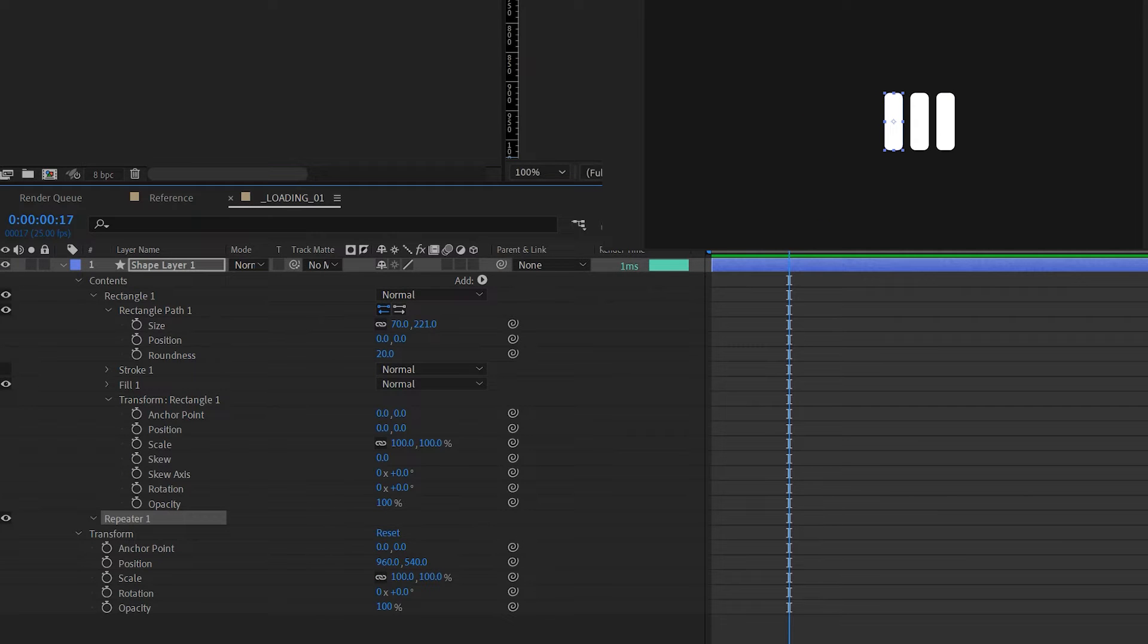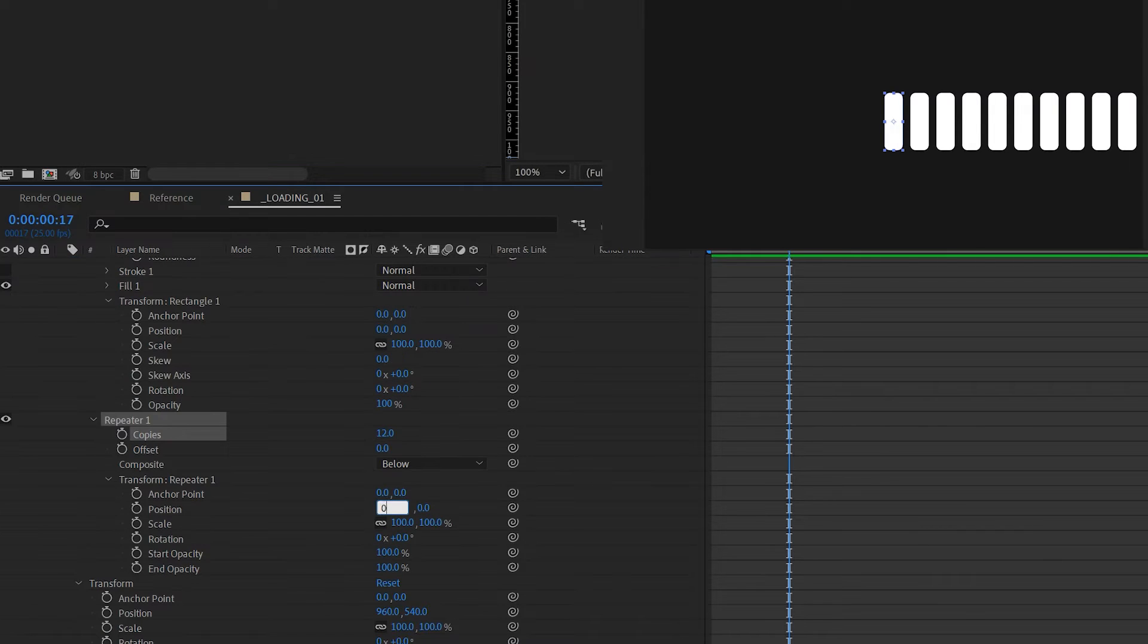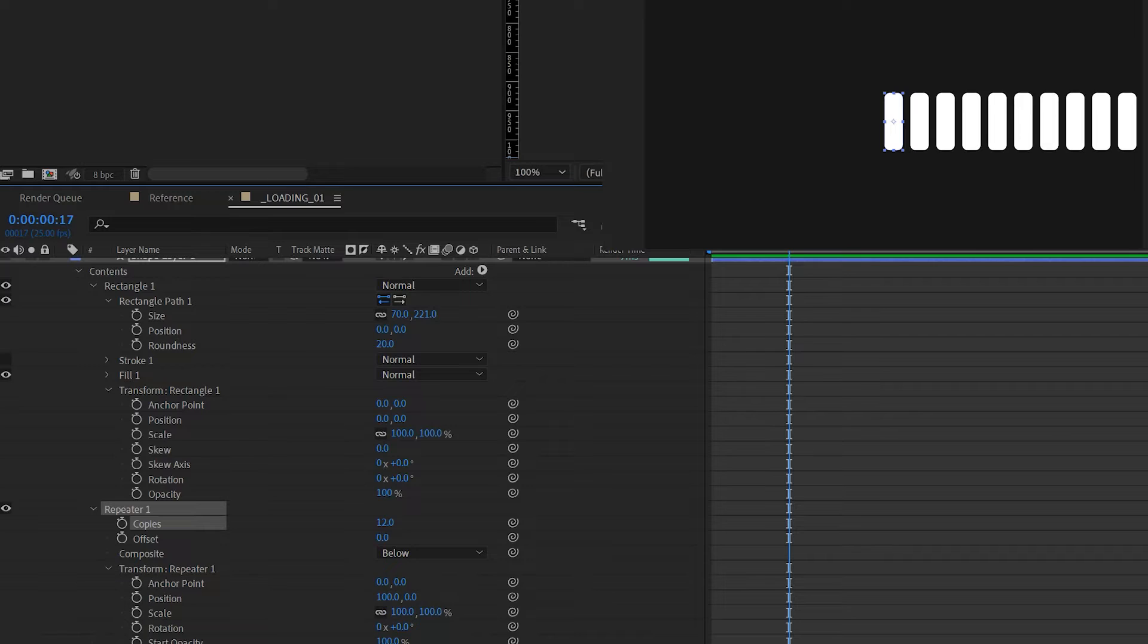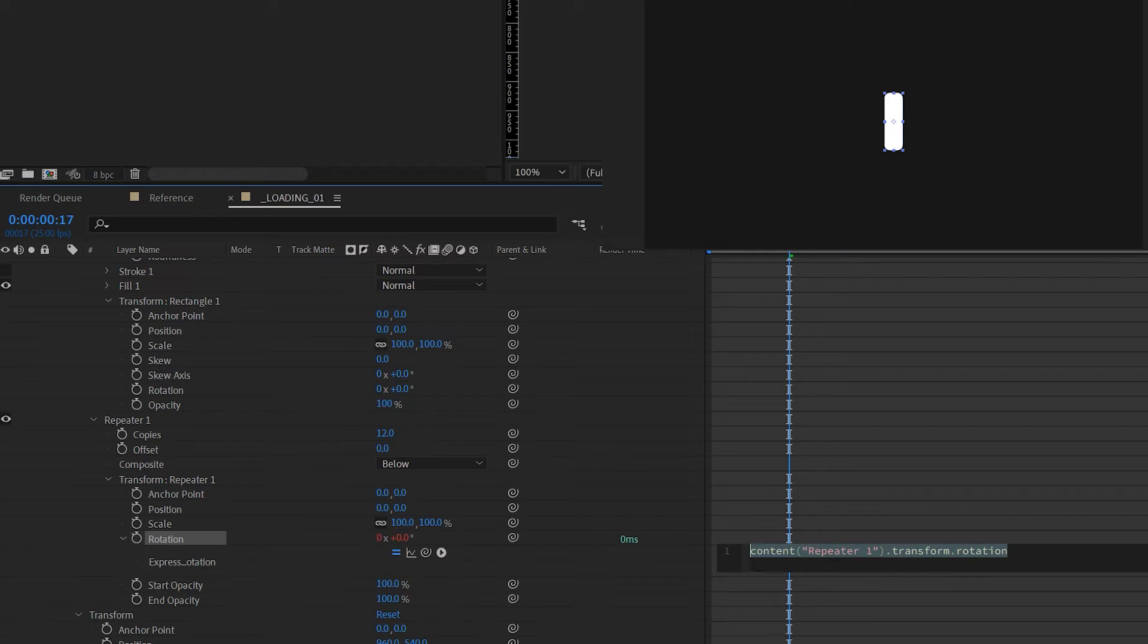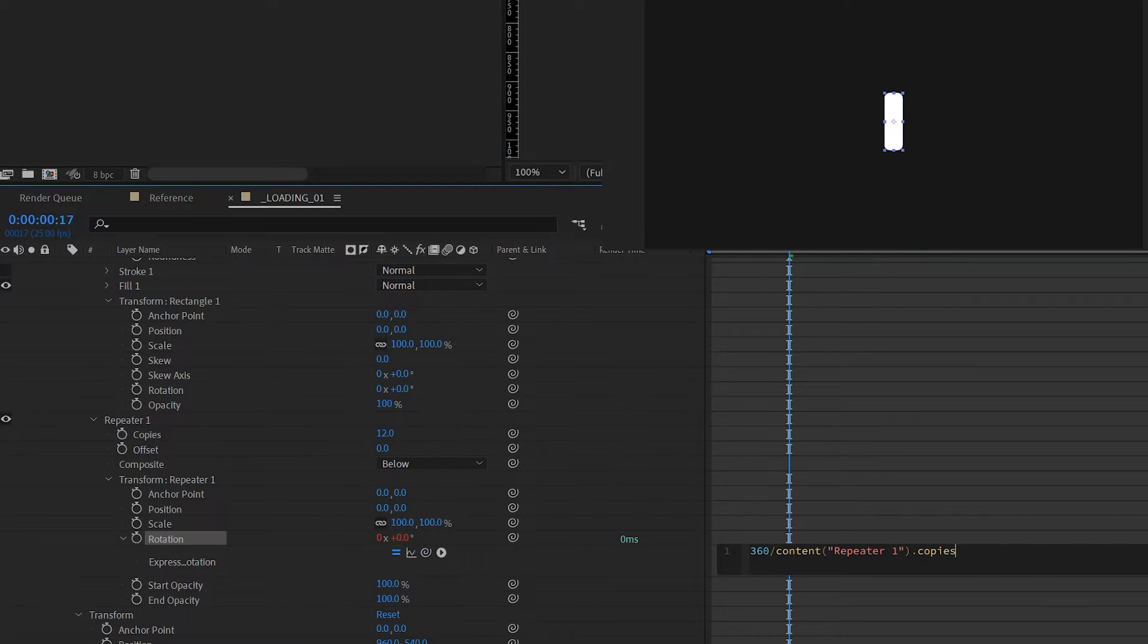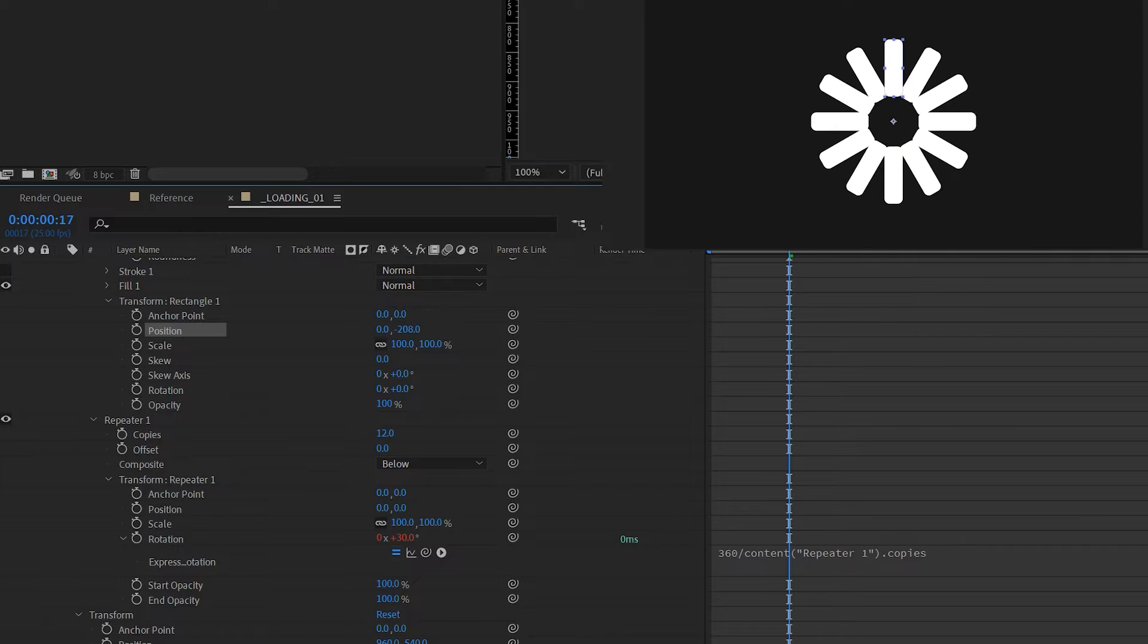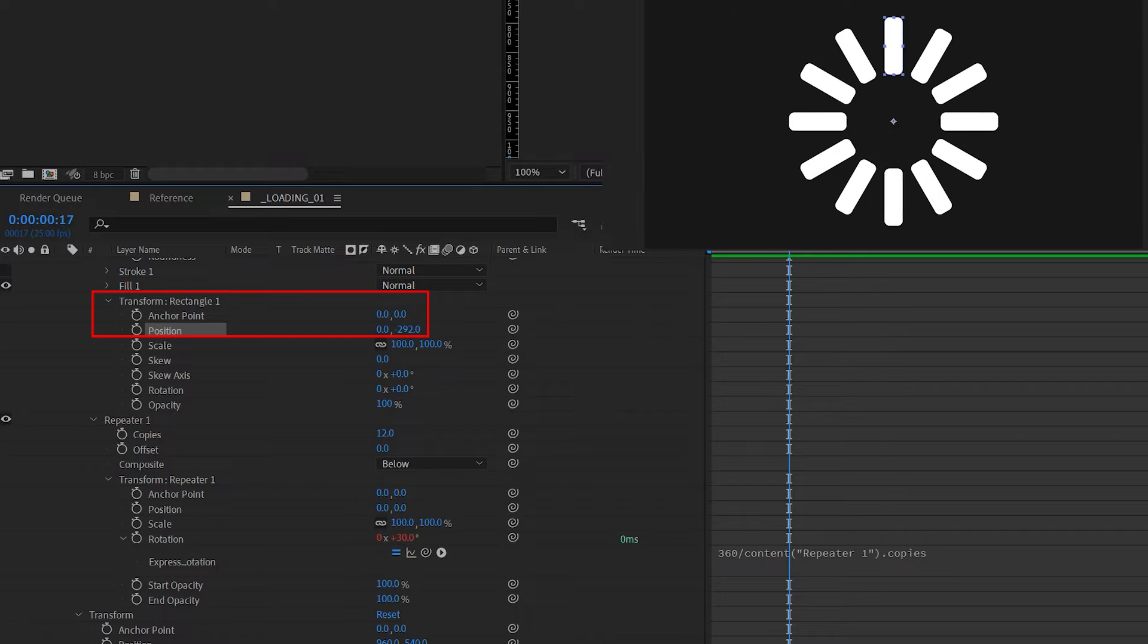Open up repeater settings and change copies to 12. It can be any number divisible by 360. Then under the transform tab of the repeater, change position to 0 and 0 and the rotation type in 360 forward slash, then pick whip the copies value. You'll see all the rectangles clustered in the center, but that's normal. Change the Y position of the shape transform and you'll see them expanded.